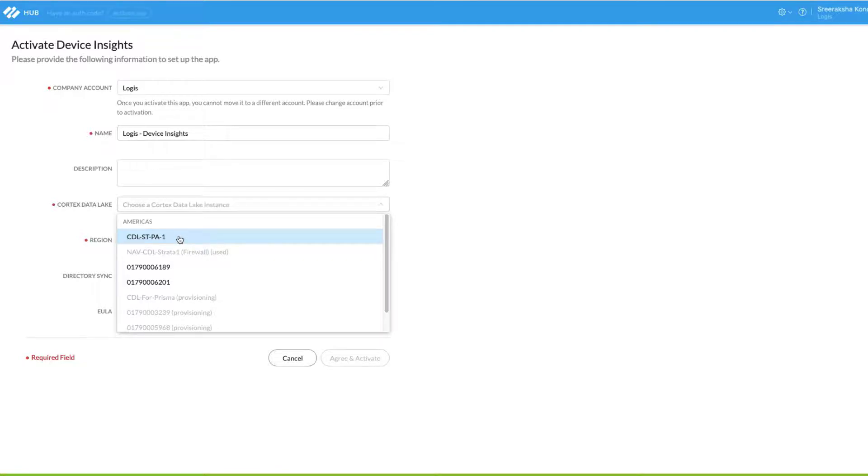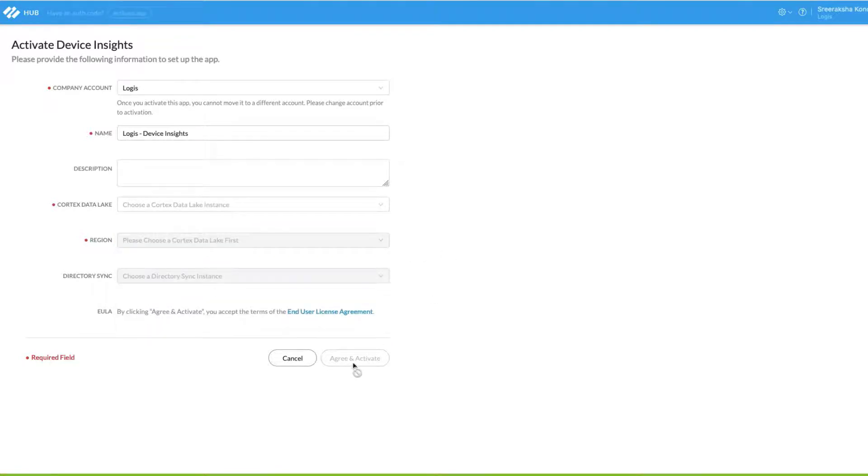Once you select the Cortex Data Lake and fill the other details, you can click on agree and activate to get started.